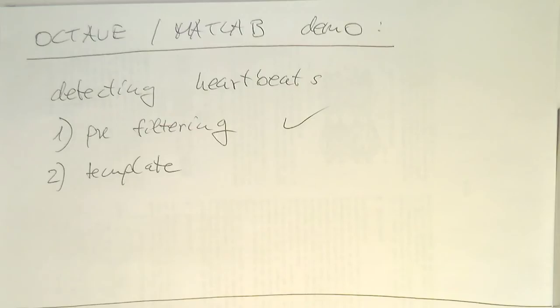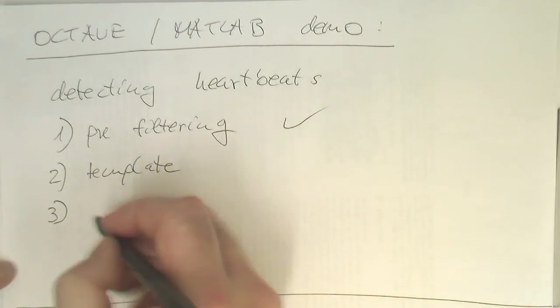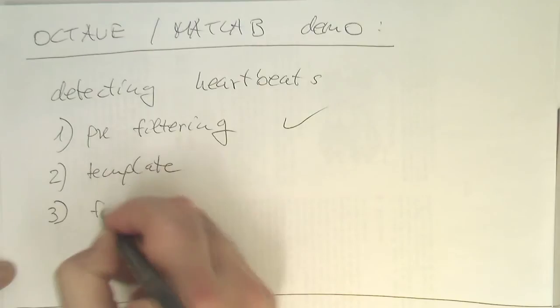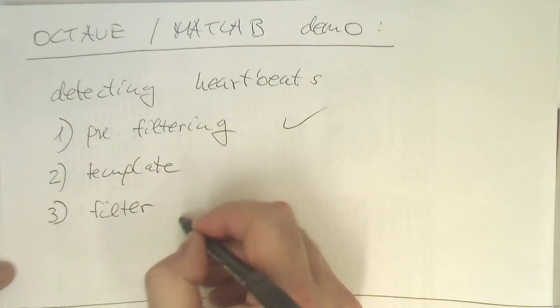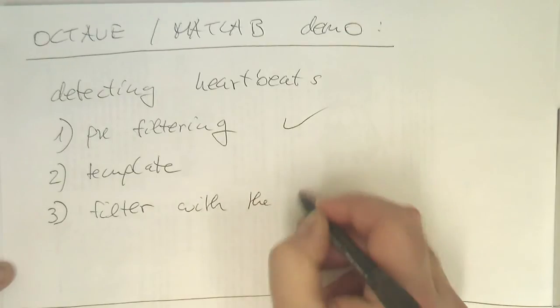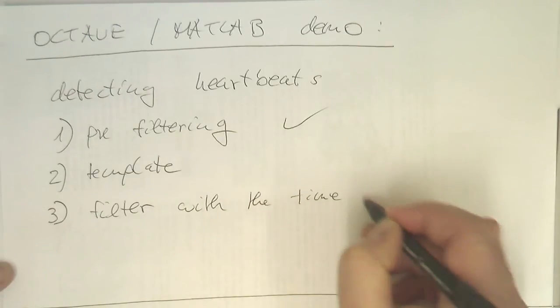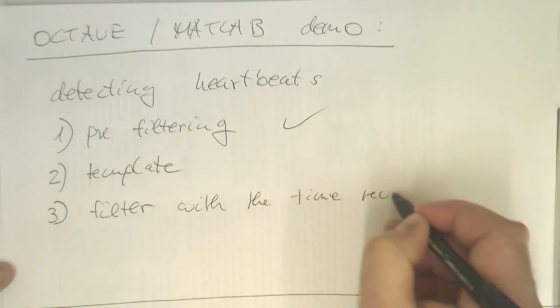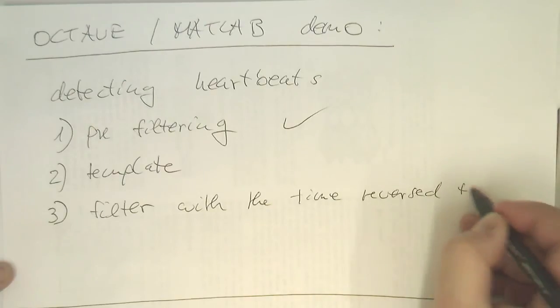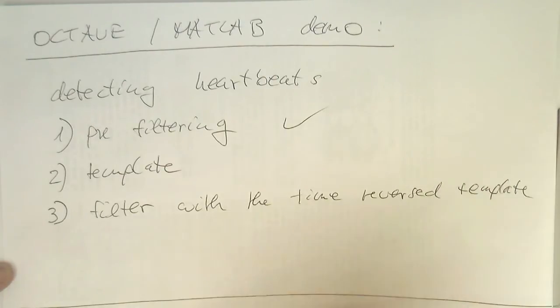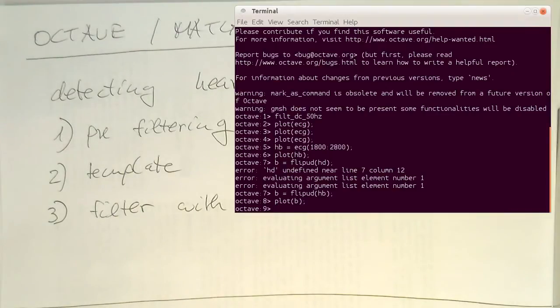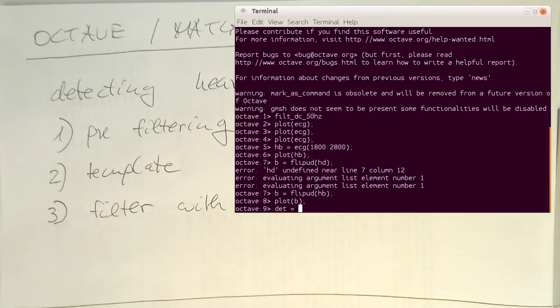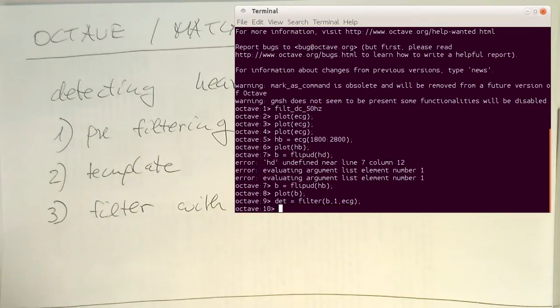So now what we can do as a third step is just filter with the time reversed template. So let's do that. So we just do here detector equals filter B is our coefficient one and then ECG.